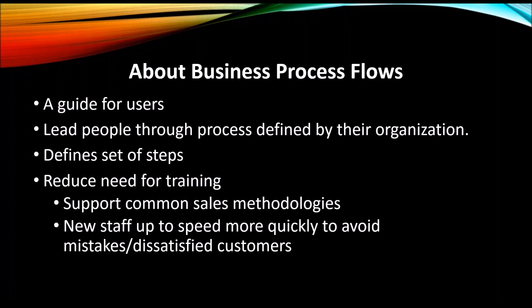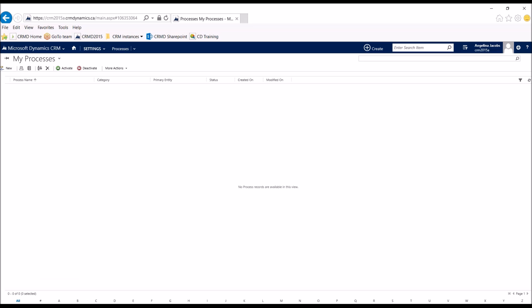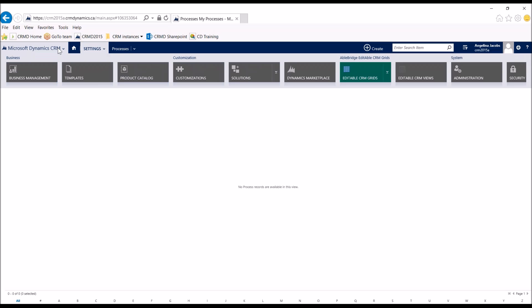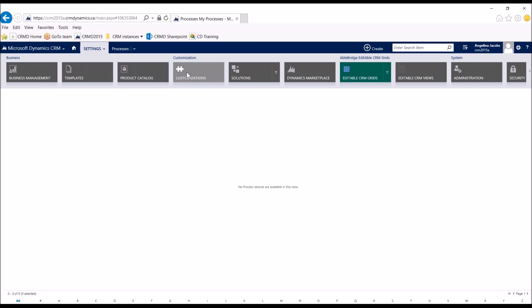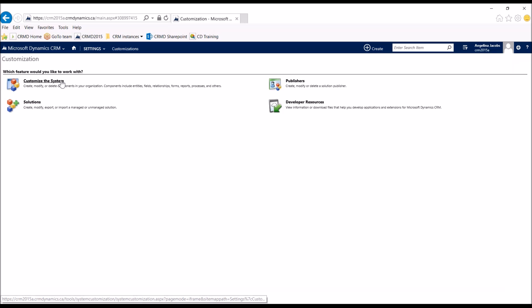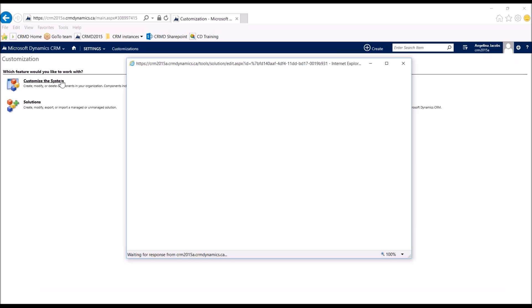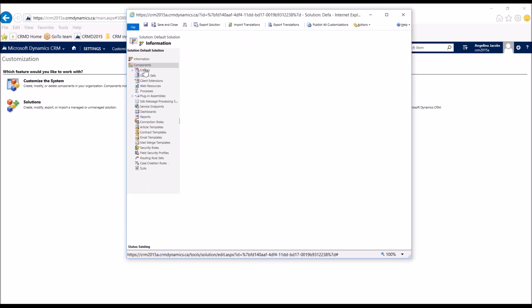So let's dive into business process flows. Depending on your security role, you may or may not have access to some of these customizations, so if there are areas you can't see, be sure to contact your IT administration first to check what access you do have. There are two ways to get into the customizations and configurations to start your business process flow design. One of them is the back end — into your settings. Here you'll see I went into Settings, and then within Settings you can go into Customizations, where a lot of the configurations can be done to your system.